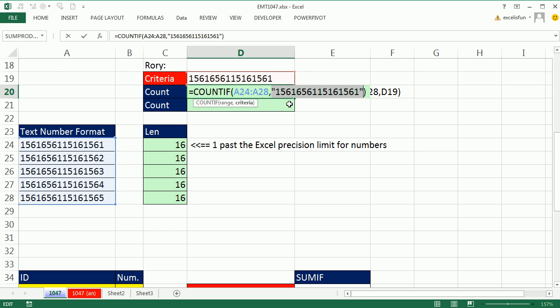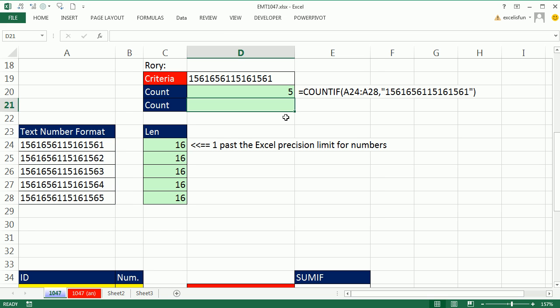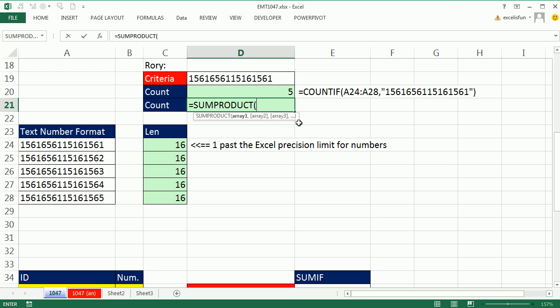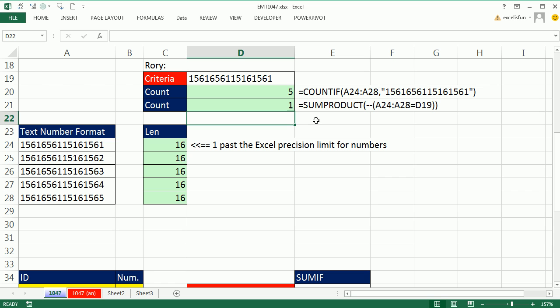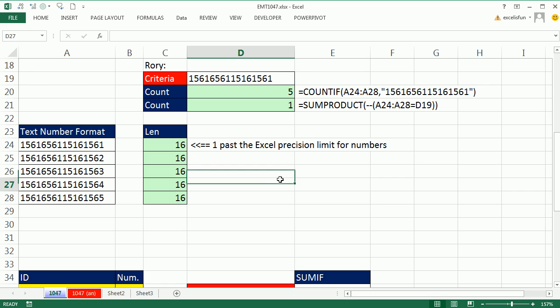Even though the one is there and there's a one, two, three, four, five, COUNTIF is seeing it as a number, right? Numbers only have fifteen significant digits, so what is it counting? All five of them. Again, you can use SUMPRODUCT, double negative, open parentheses, highlight all these. Are any of you equal to this text string? And SUMPRODUCT will get it right, a one.